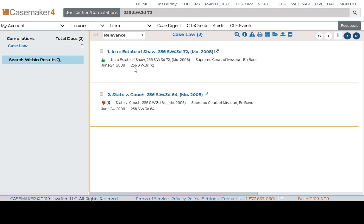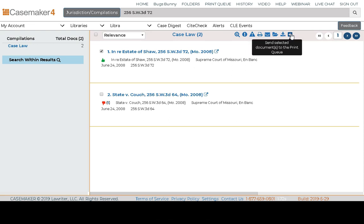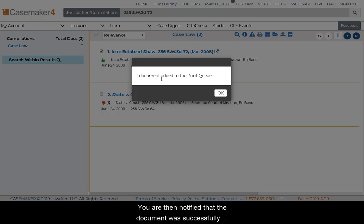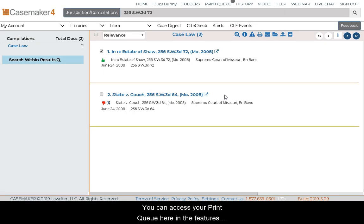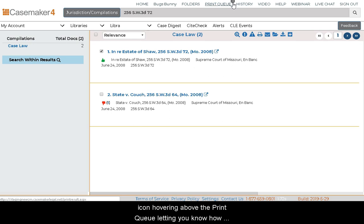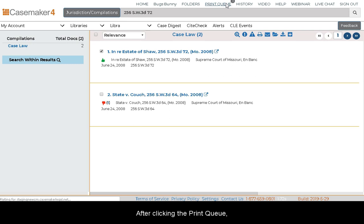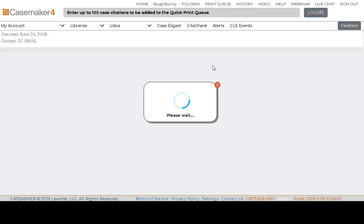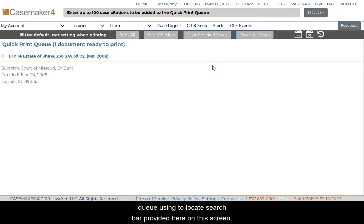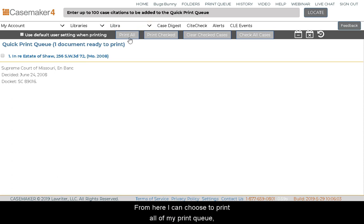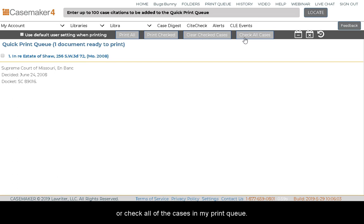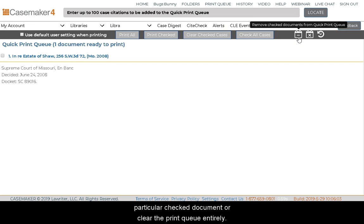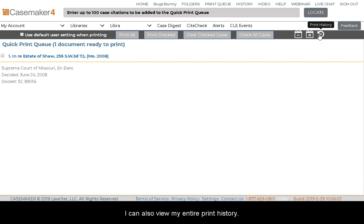If you want to save a case to print later, use the corresponding checkbox and click the Add to Print Queue icon. You are then notified that the document was successfully added to the Print Queue. You can access your Print Queue in the Features toolbar — there's an icon showing how many items are inside. The Print Queue page provides the list of documents you've added, and you can also directly add documents using the Locate search bar by typing in a citation. From here, you can print all items in your Print Queue, print just checked items, clear all checked cases, check all cases, remove a particular checked document, clear the Print Queue entirely, or view your entire print history.